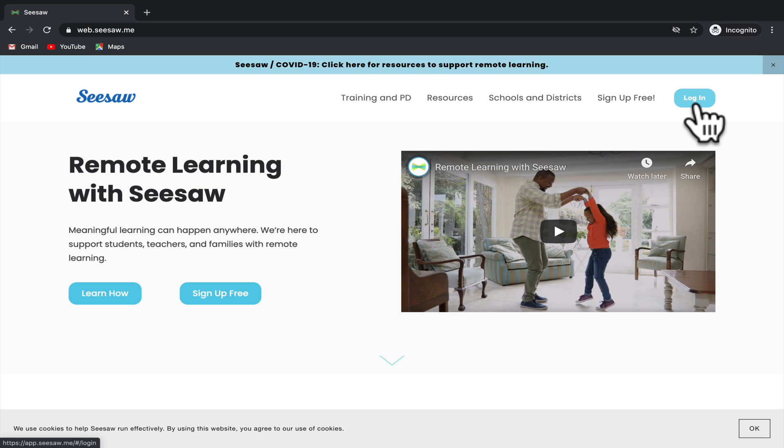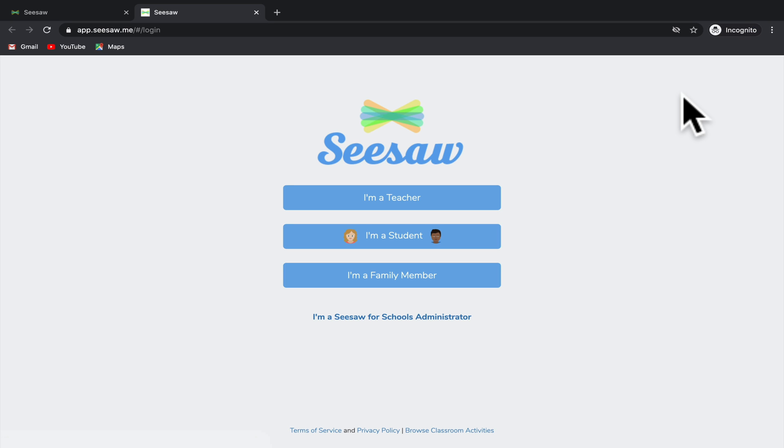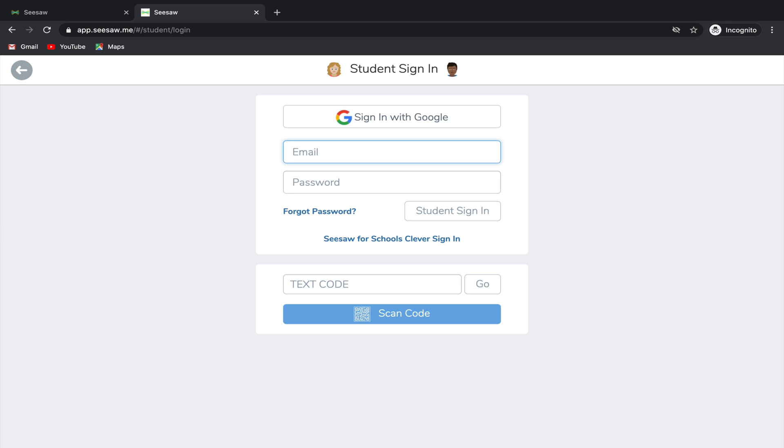From there, go ahead and click on login. Since you're a student, you're going to click I'm a student. Here you'll have some different options for how you can sign in.